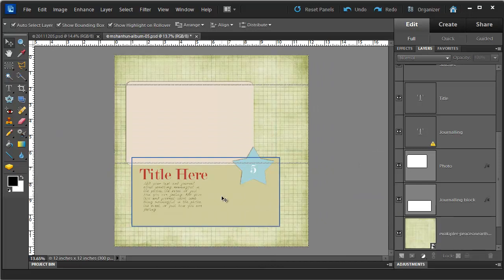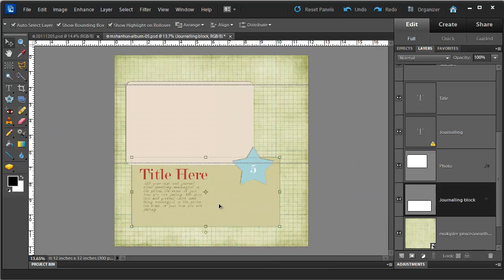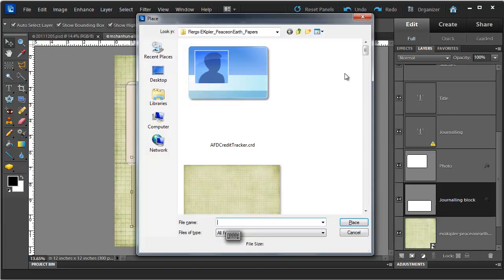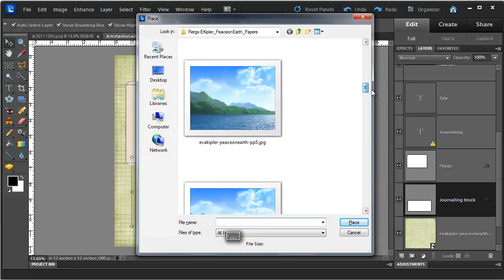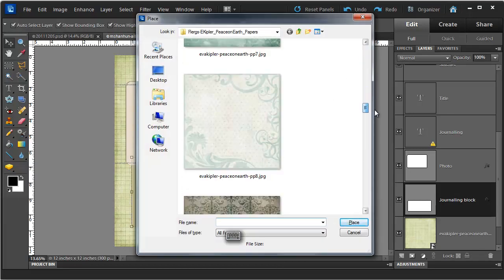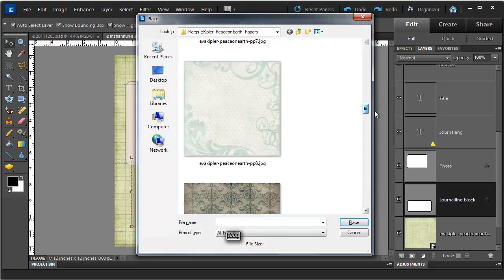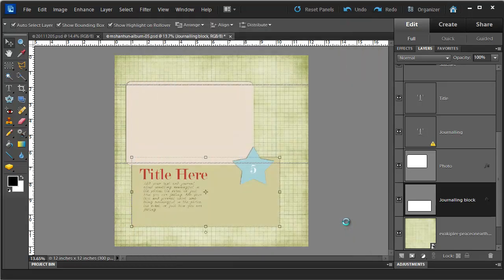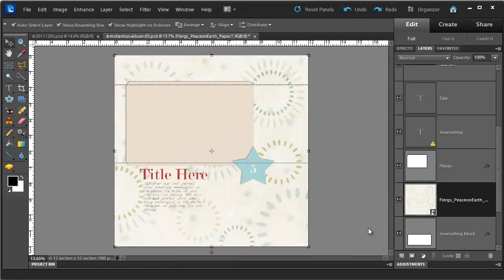I'm going to click on the next item I want to change with my Move tool, and I'm going to select a different paper for this part. Now as you can see it has covered up the spot I want to change.